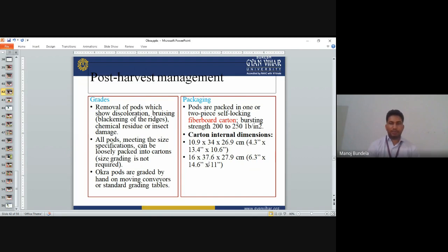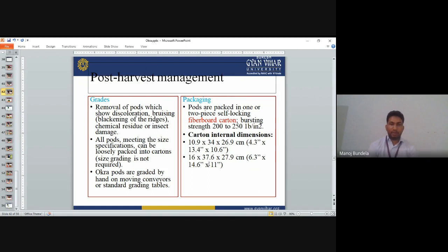Post-harvest management: Remove pods showing discoloration, bruising, blackening of edges, chemical residues, and insect damage. All pods meeting size specifications can be loosely packed into cartons. Size grading is not required. Okra pods are graded by hand on a moving conveyor or standard grading tables. Pods are packed in 1–2 piece self-locking fiber board cartons. Bursting strength is 200–250 lb.